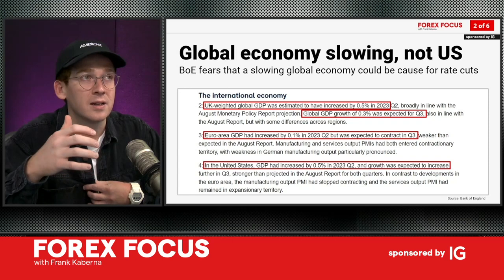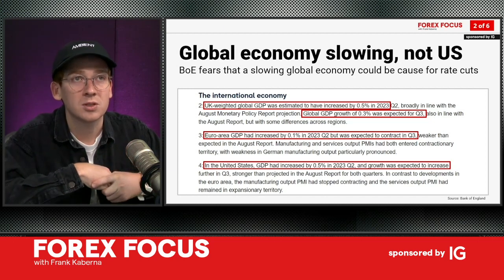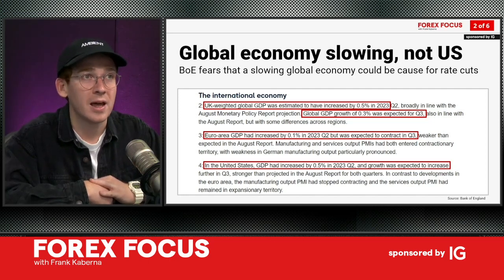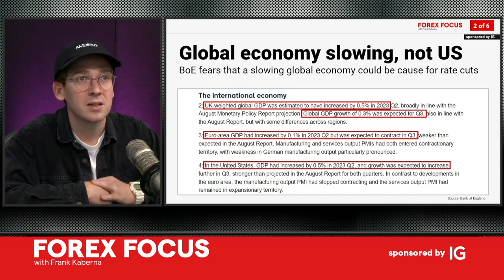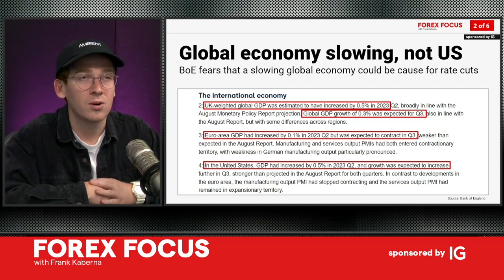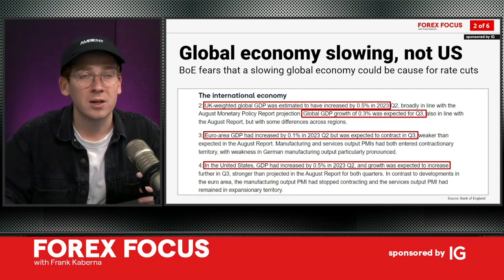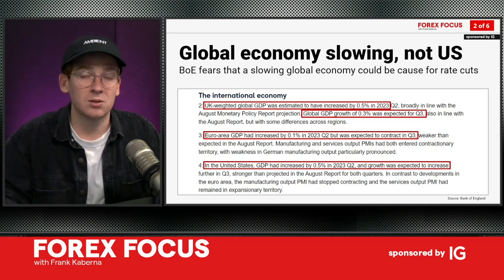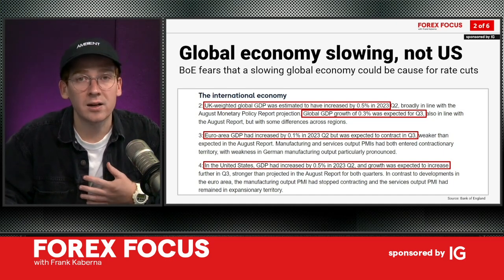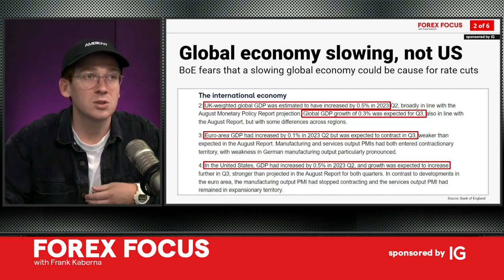The Bank of England highlighted that UK GDP is estimated to be about 0.5%, which is in line with their recent projections. Global GDP, however, is a shade lower than that. Euro area GDP is even lower and is actually expected to contract in the next quarter — weaker than they had thought. This has had a huge knock-on effect of central bankers throughout Europe and Asia choosing not to hike interest rates, because they're a little iffy on the economic landscape at the moment. But it's also caused a lot of strength in the US dollar and, relatively speaking, US stocks compared to those other markets.